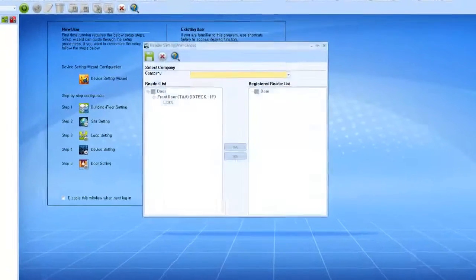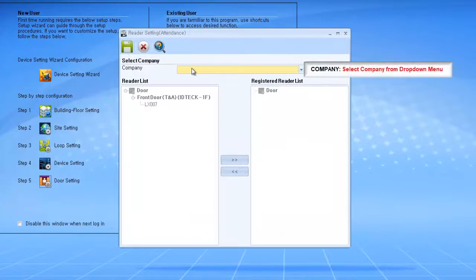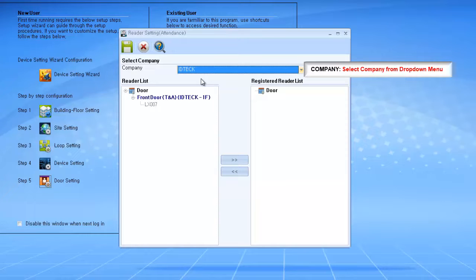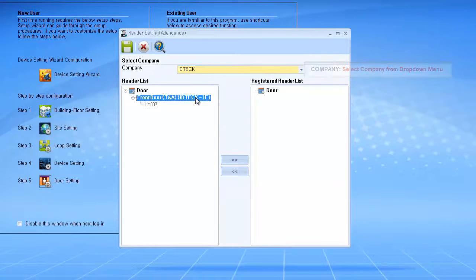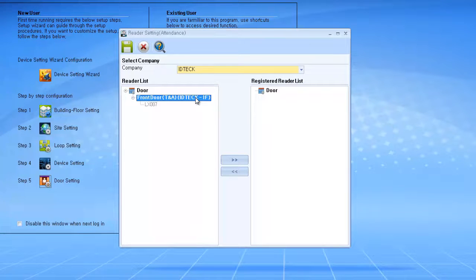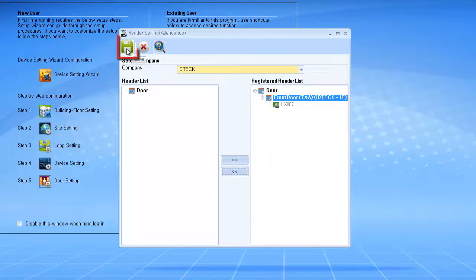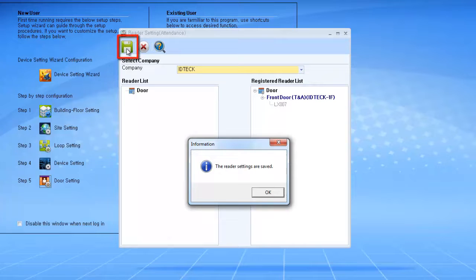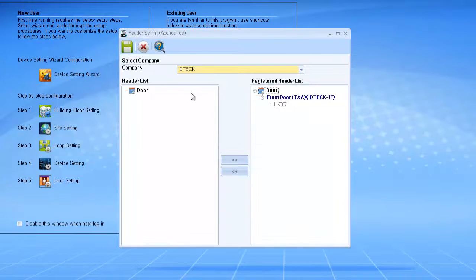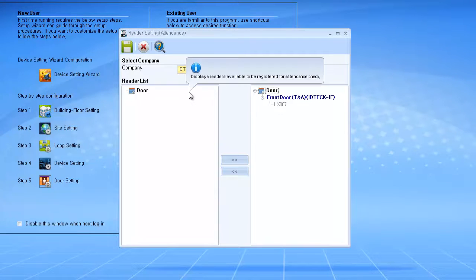Then select the company, and highlight the device you would like to be the time of attendance reader. Click on the right arrow button. Once it's moved to the right side, please click on the Save button. And now you finally have a time and attendance reader.